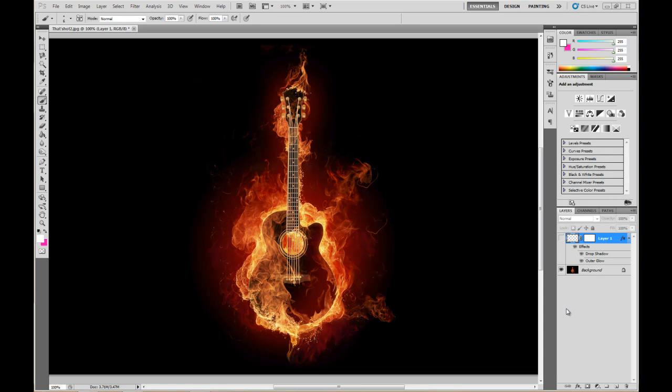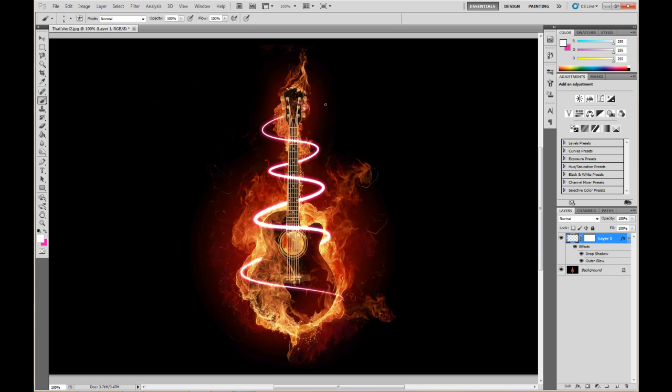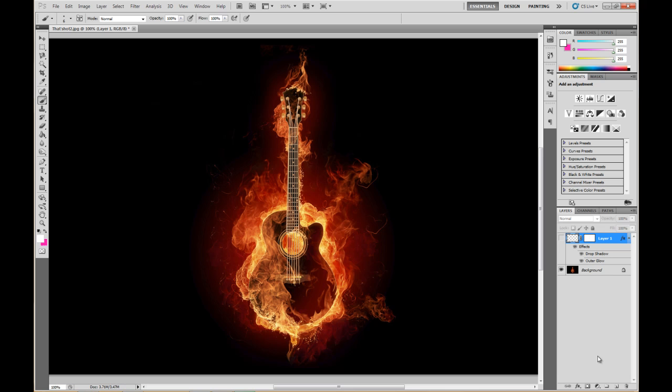Hey what's up, this is Kyle with kyleparrish.net bringing you another exciting tutorial using Photoshop CS5. We are going to make a light beam, like a light ray type thing that swirls around an object of your choice. In this case I'm using a guitar from a wallpaper I found online, so I'll just turn that layer off and get started.